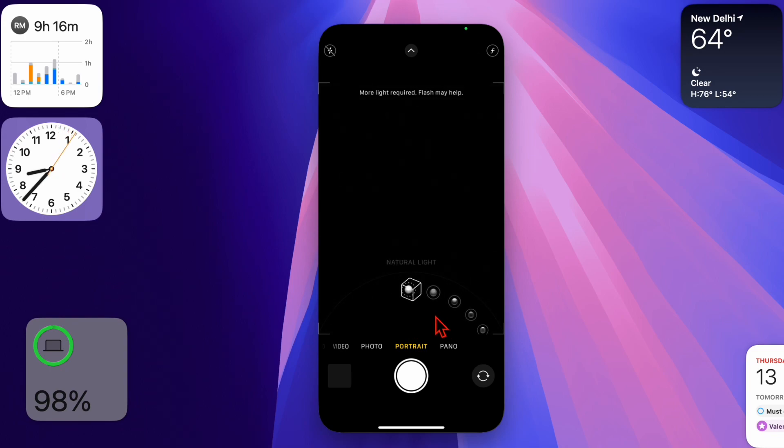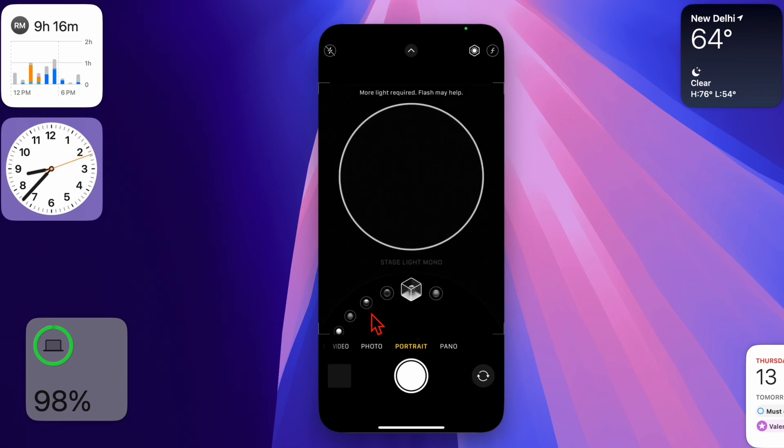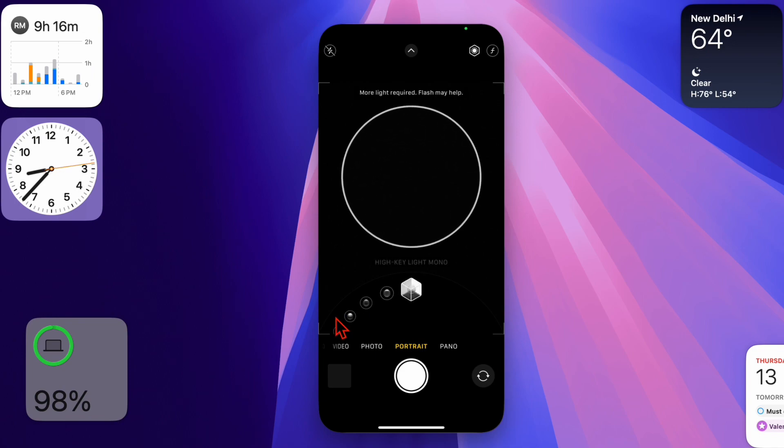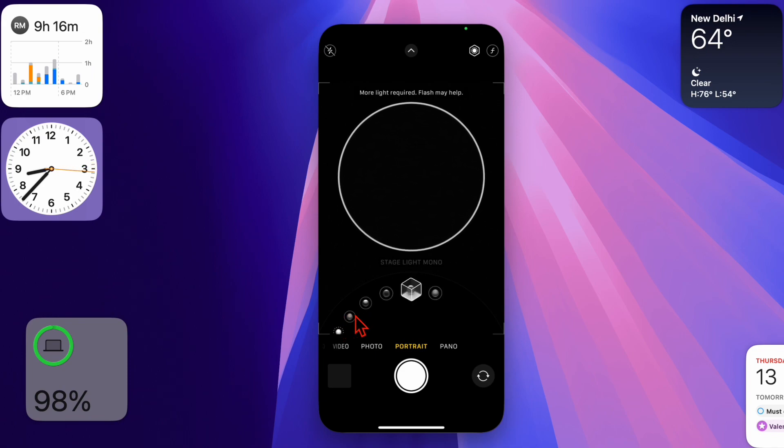If you ever happen to change your mind, just follow the same steps and toggle it back on. That's pretty much it. So that's how you can easily enable or disable lens correction on your iPhone depending on your needs.